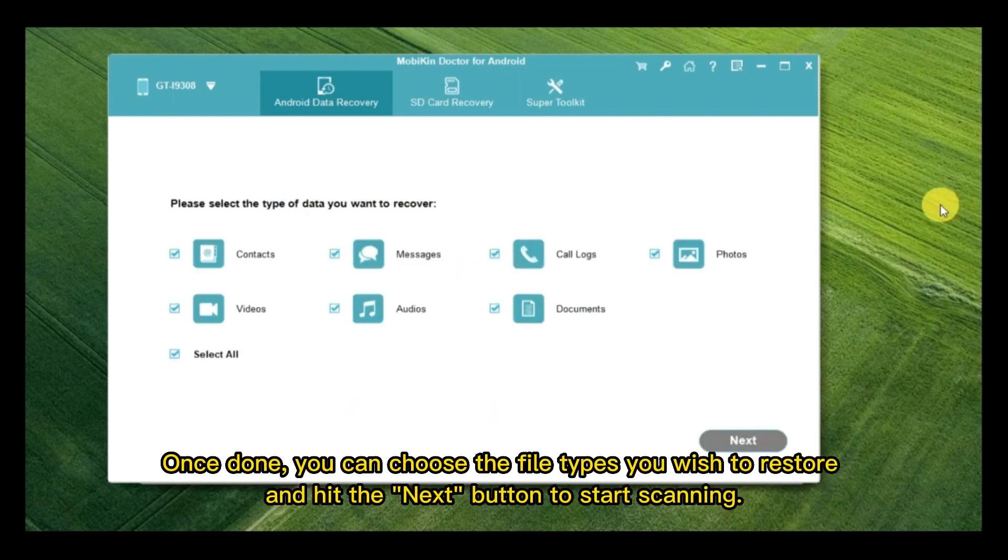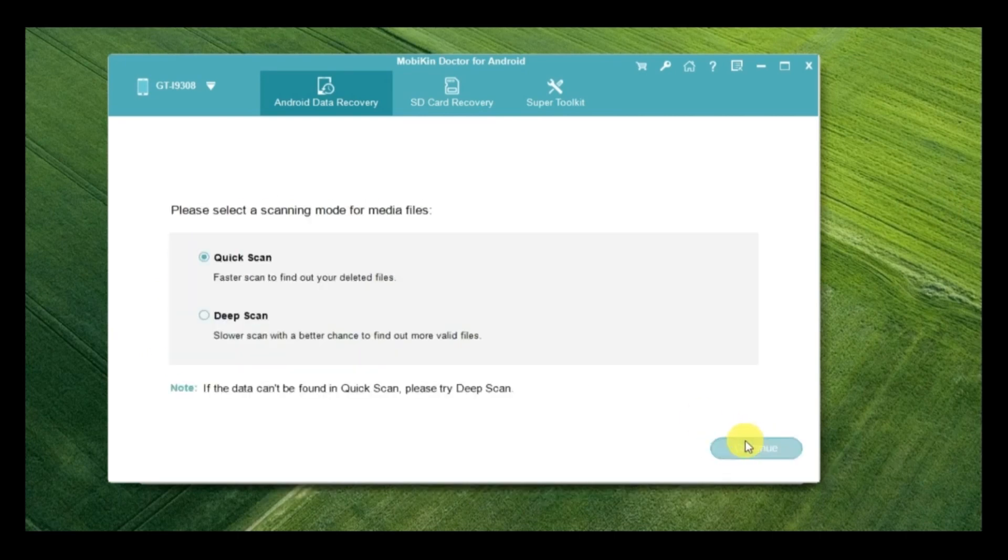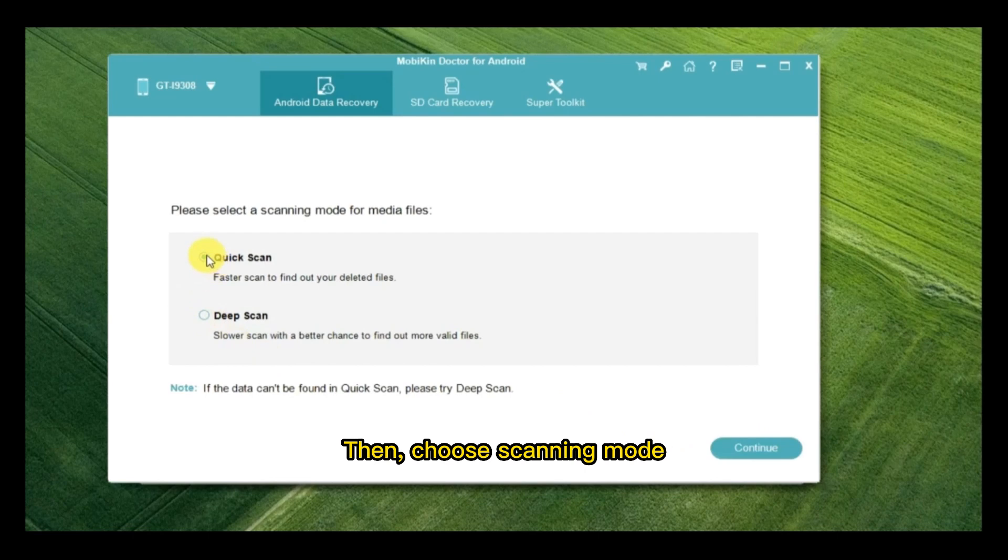Once done, you can choose the file types you wish to restore and hit the Next button to start scanning. Then, choose Scanning Mode.